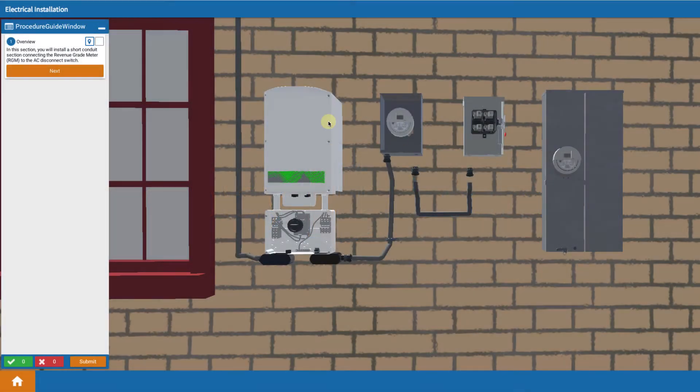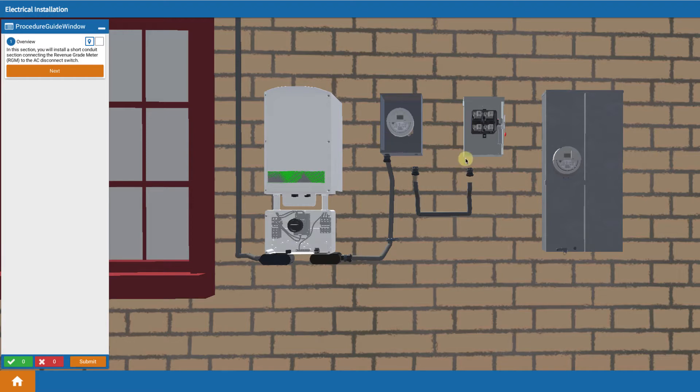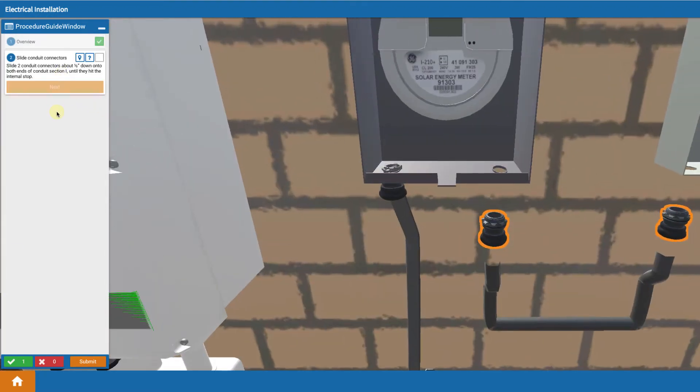Okay, now in this lesson on install, we're going to install a u-shaped piece of conduit between the revenue grade meter and the AC disconnect. So let's jump in and see what those steps are going to look like.